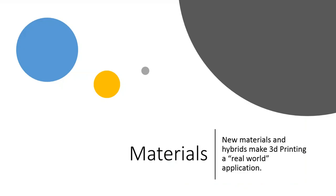Now, the real thing that enables me to do this now are the materials, not necessarily the machines. There are three different types of machines, and we'll talk about them. But it's really the materials that those machines use that makes it so great. These new materials and hybrids make 3D printing into a real-world application. They can apply directly to your product or service.